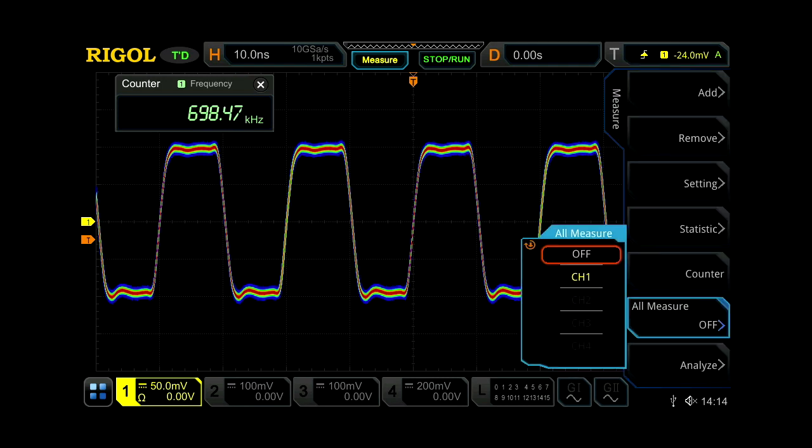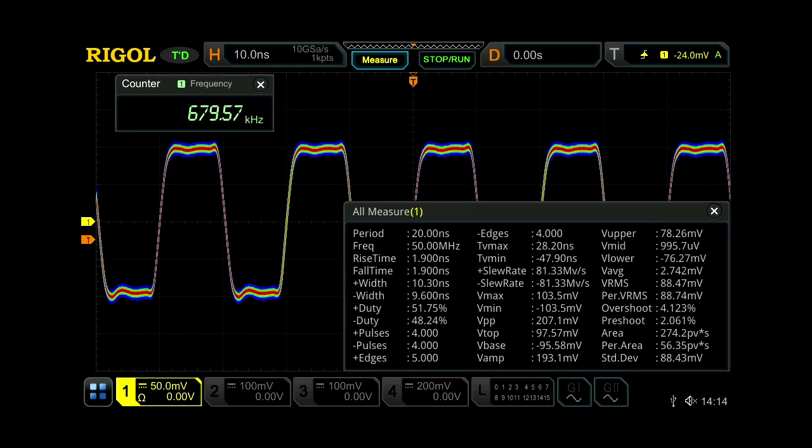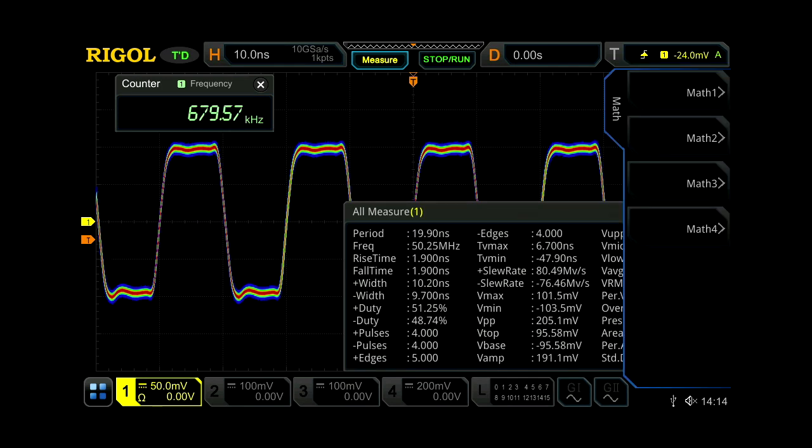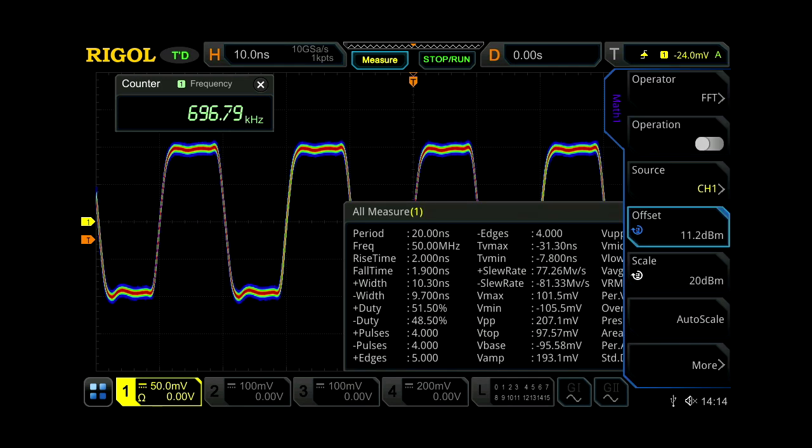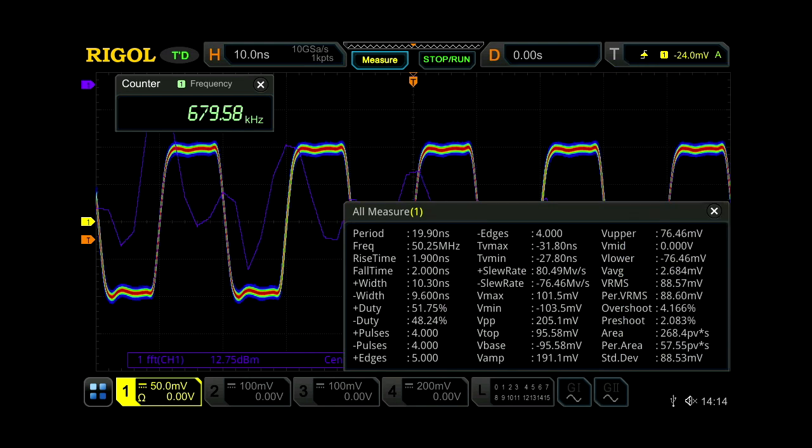Now we can add some analysis features, like take all the measurements on channel 1. We can turn on an FFT of that channel, measure that as well.